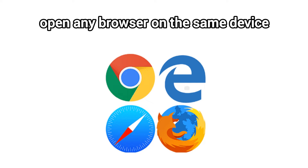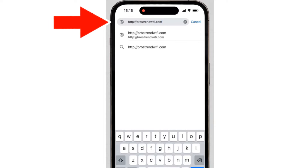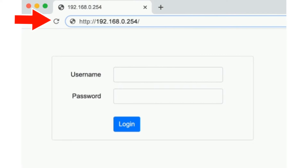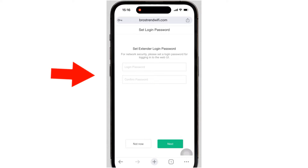If the setup window doesn't pop up automatically, open a browser on the same device and type browstrand-wifi.com into the URL bar and hit Enter. This will bring up the login page. If that doesn't work, type 192.168.0.254 into the URL bar and hit Enter — this will also bring up the extender's login page.